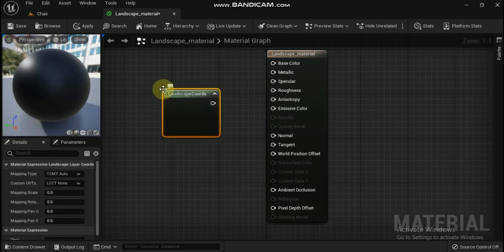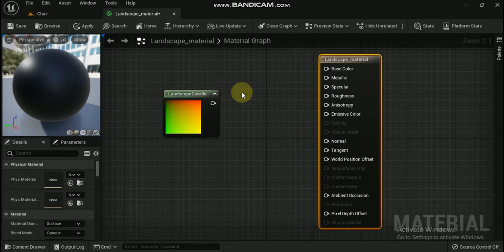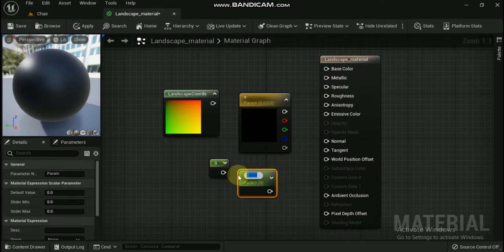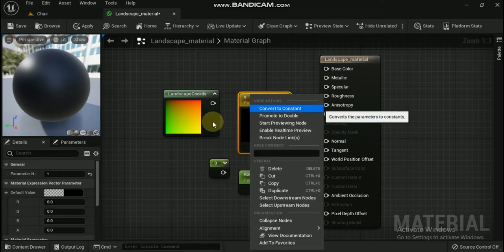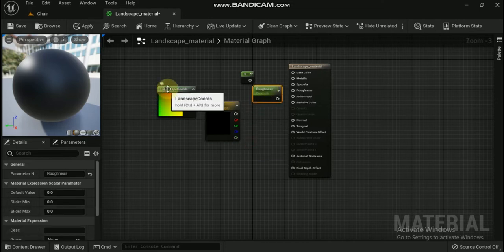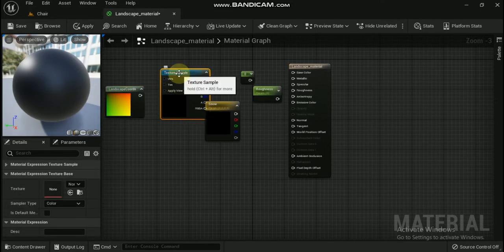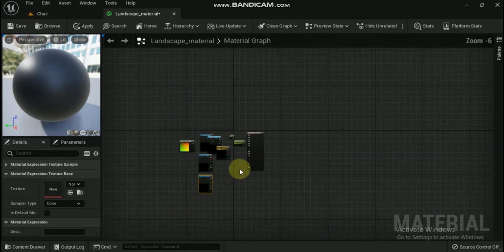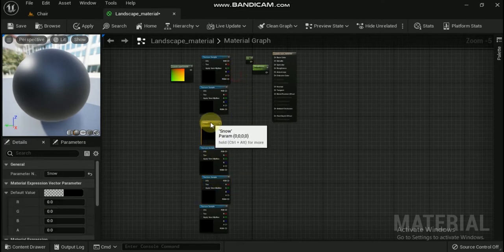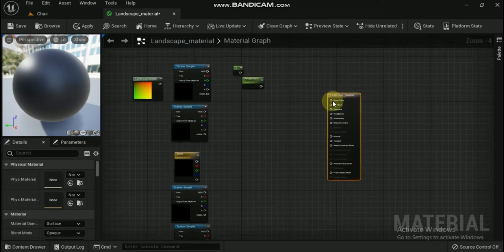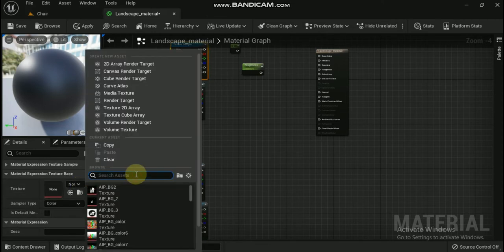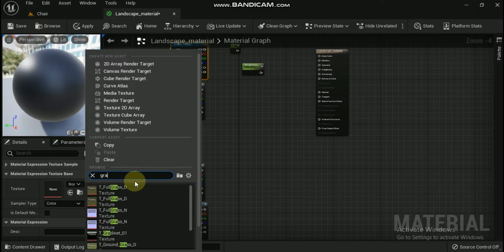The next material nodes that we are going to add are going to be for the textures for the ground's base color and normal maps. For the snow, we are just going to use a vector parameter (V + left-click) that uses an off-white color. To make sure that no metallic information is used, a constant (1 + left-click) of zero is used and plugged into the metallic input. Finally, for the roughness, we set a scalar parameter (S + left-click) so that this value can be tweaked via a material instance. To add the texture sample nodes for the various textures, select the desired texture in the content browser and then press T + left-click in the material editor's graph to create the node.